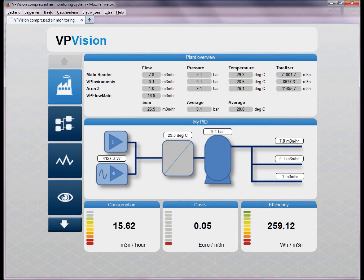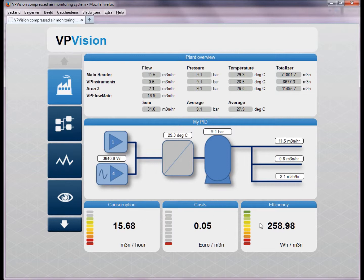You also see some critical performance indicators which show you the average consumption of the last hour, cost per cubic meter, and the efficiency of the whole system.